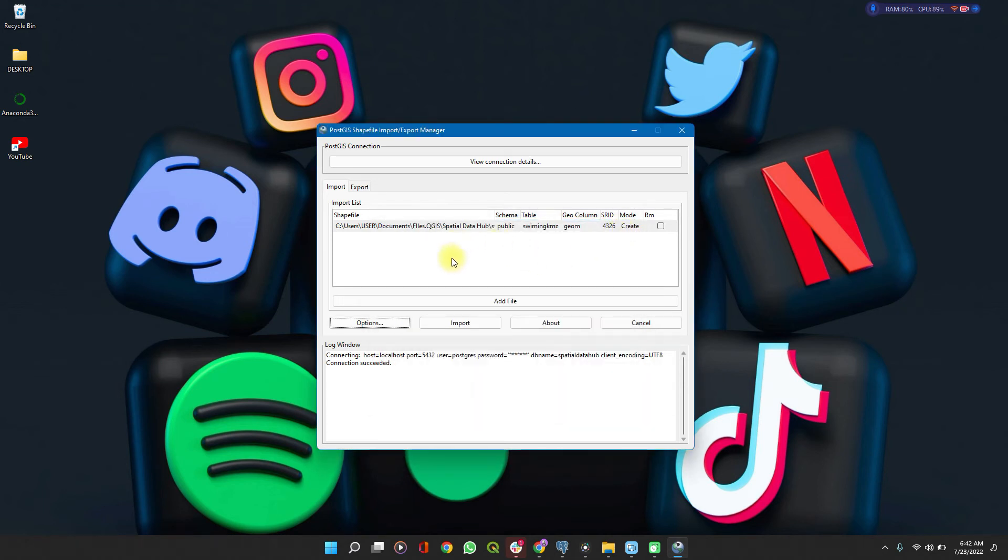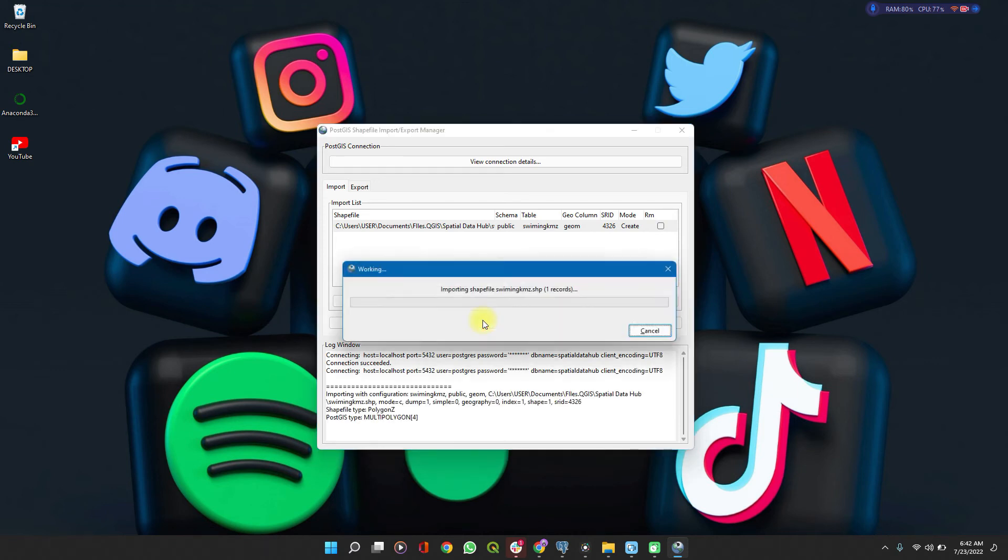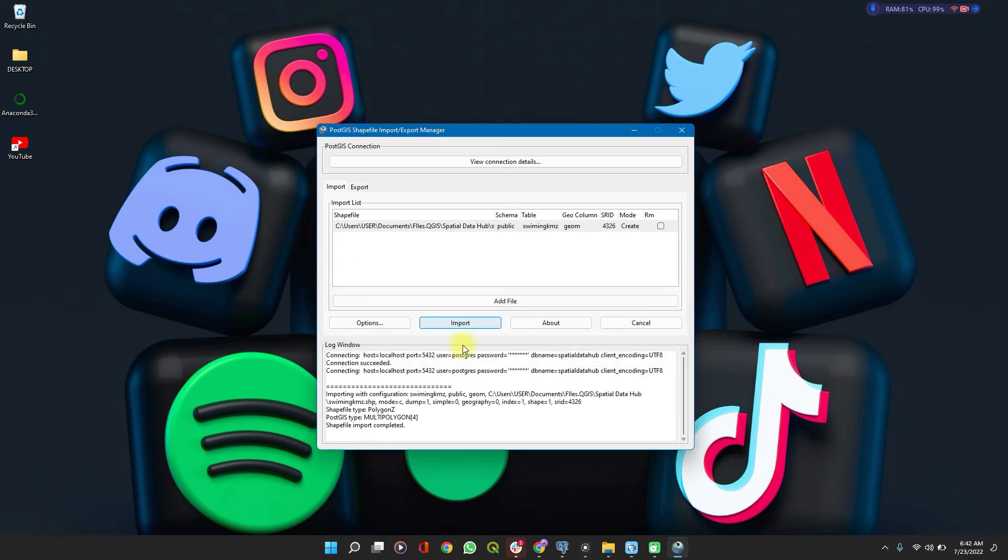If you have added a number of files and you want to delete one of them here without importing them, just click on this and it unticks it. Otherwise, click on import and shapefile import completed. This is a very light shapefile. That's why it runs so fast. Otherwise, you'll see the progress bar going through.